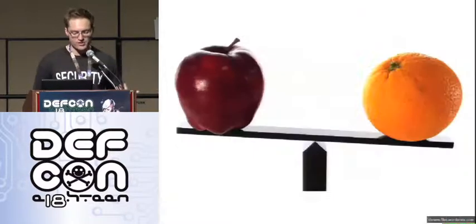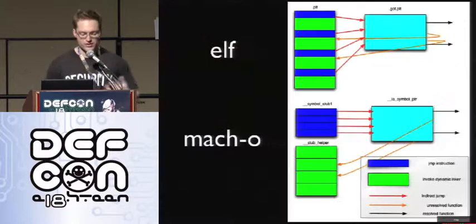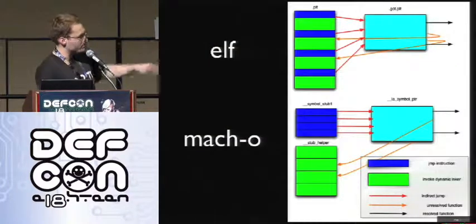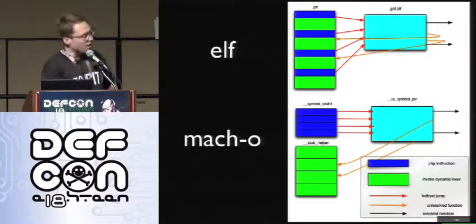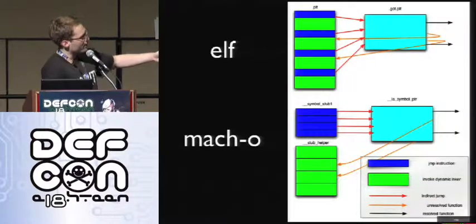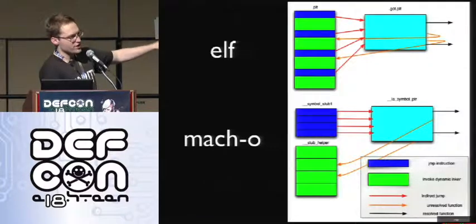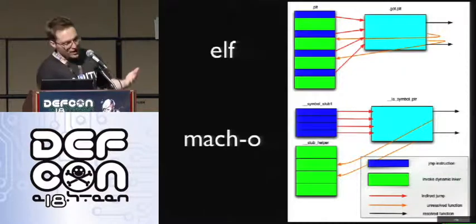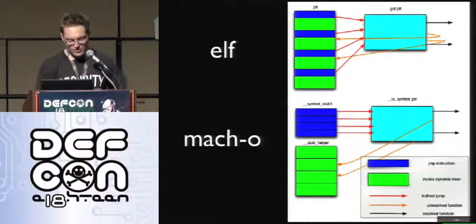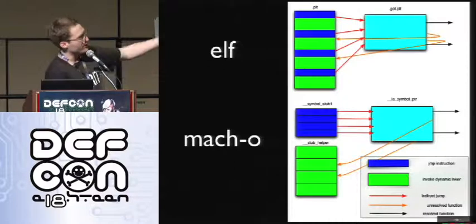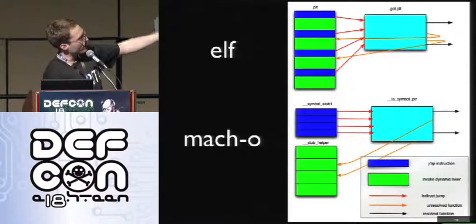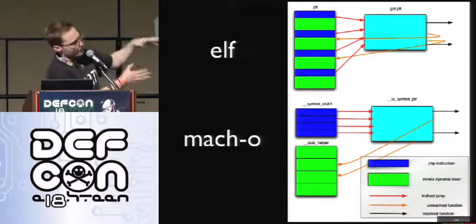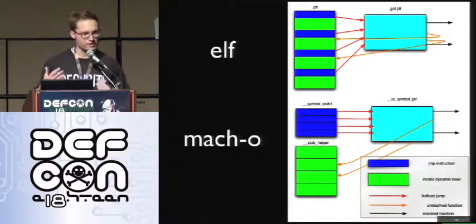What about Mach-O? It's actually really similar to ELF. On ELF you have a jump instruction followed by invoking the dynamic linker, but on Mach-O they put all the jump instructions together and then all the dynamic linking invocation functions together — just rearranged, but it's exactly the same thing and works exactly the same way.